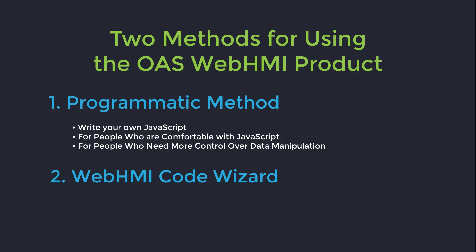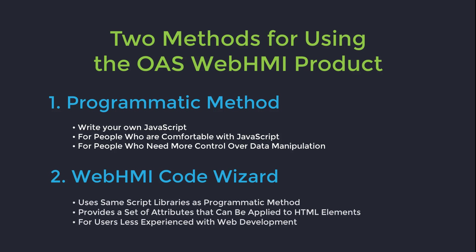The second method is the Web HMI Code Wizard. It uses the same script libraries as the programmatic method. It provides a set of attributes that can be applied to HTML elements to exhibit different behaviors that are tied to live tag data coming from the OAS service. It is geared for users that are less experienced with JavaScript. It is also possible to use a combination of both methods.